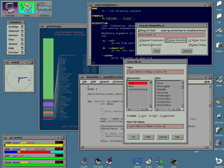A desktop environment aims to be an intuitive way for the user to interact with the computer using concepts which are similar to those used when interacting with the physical world, such as buttons and windows.